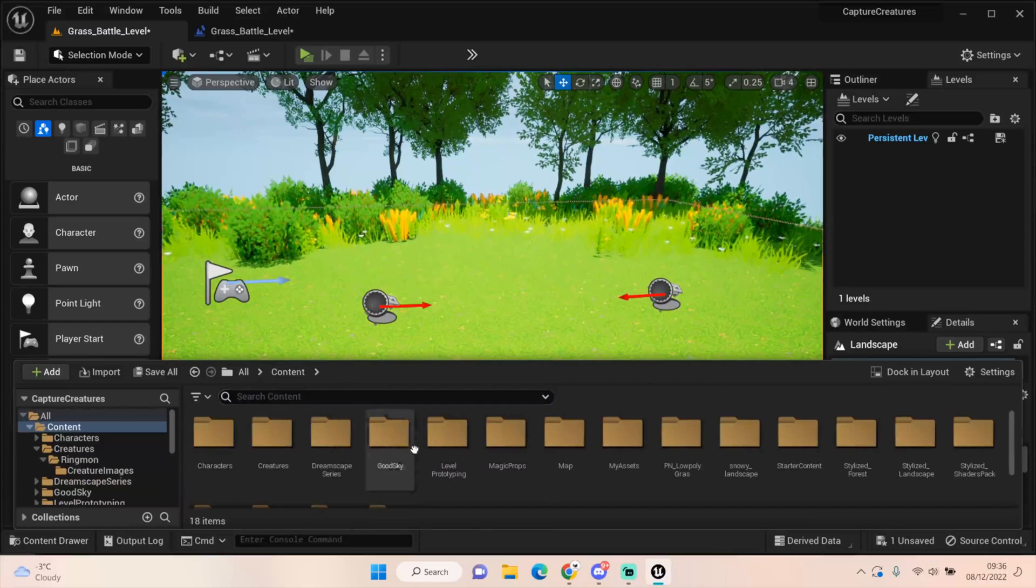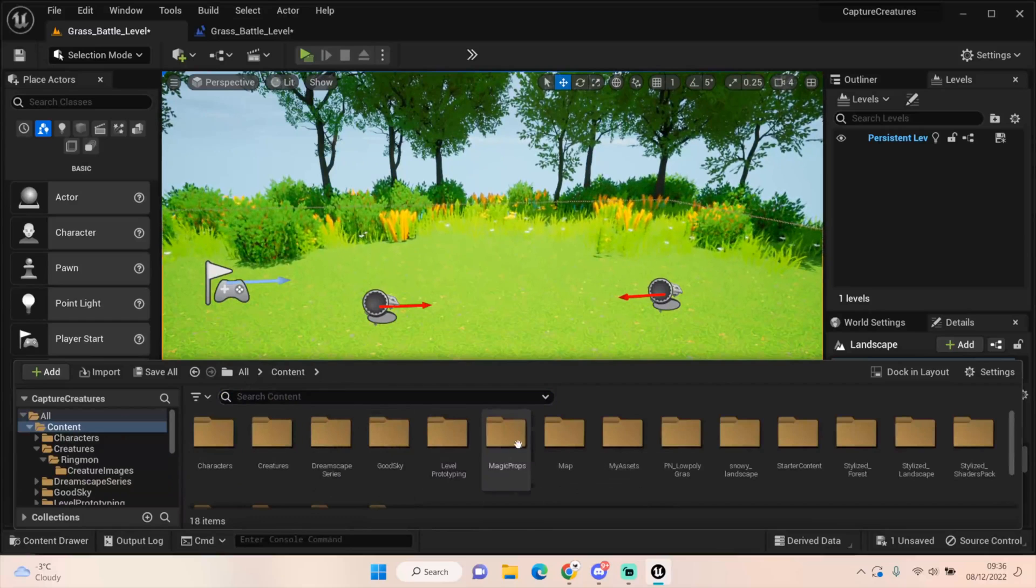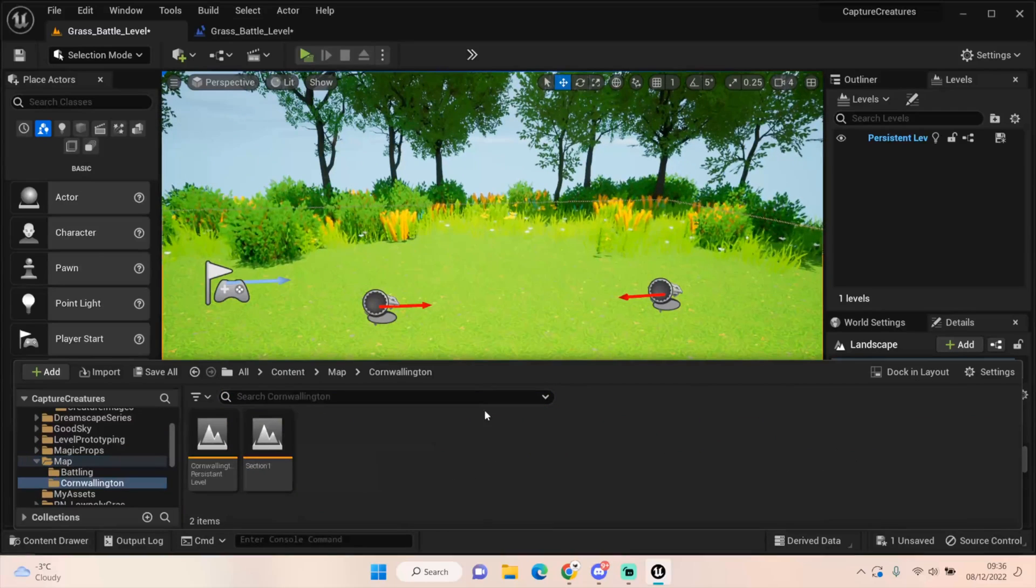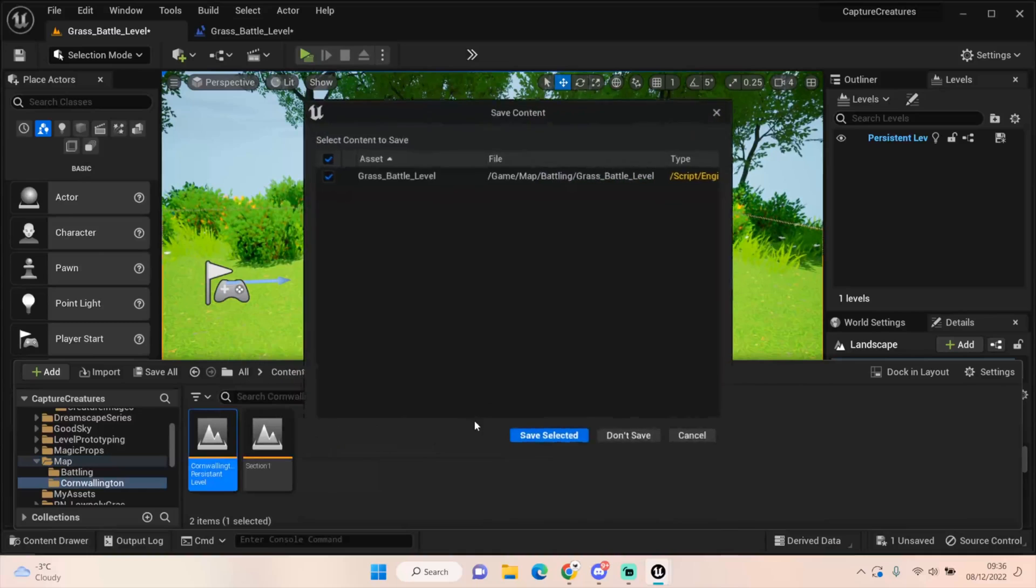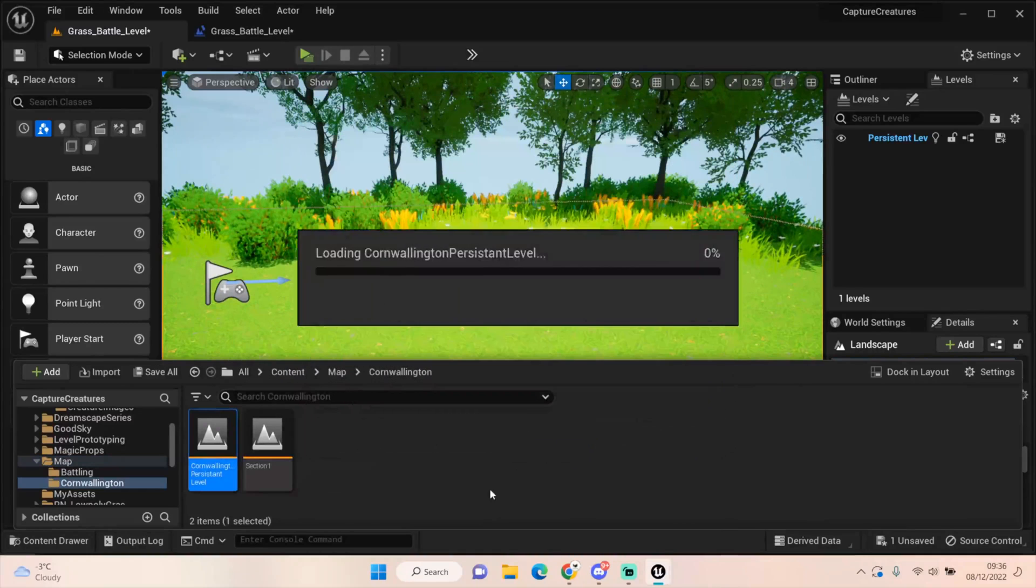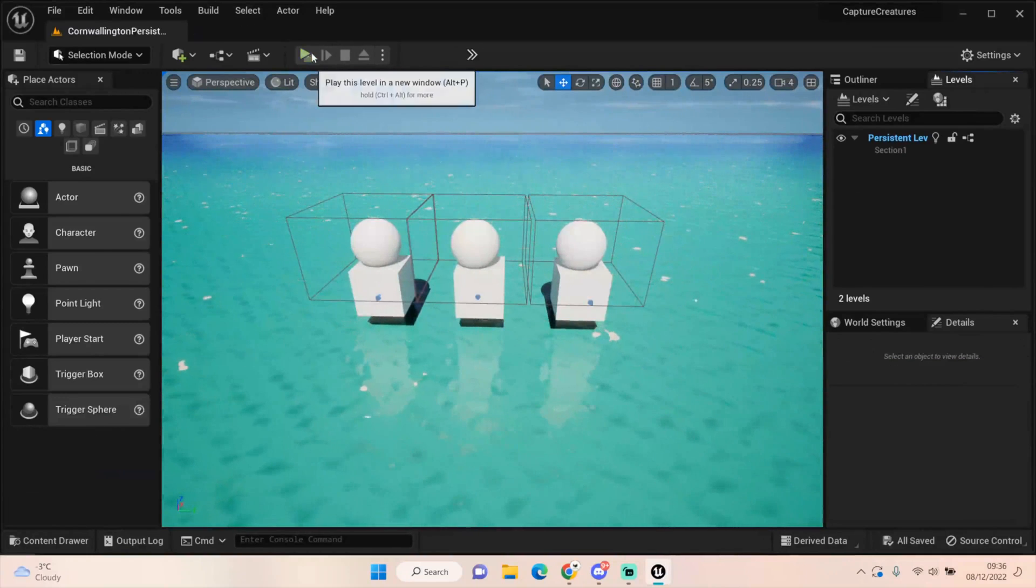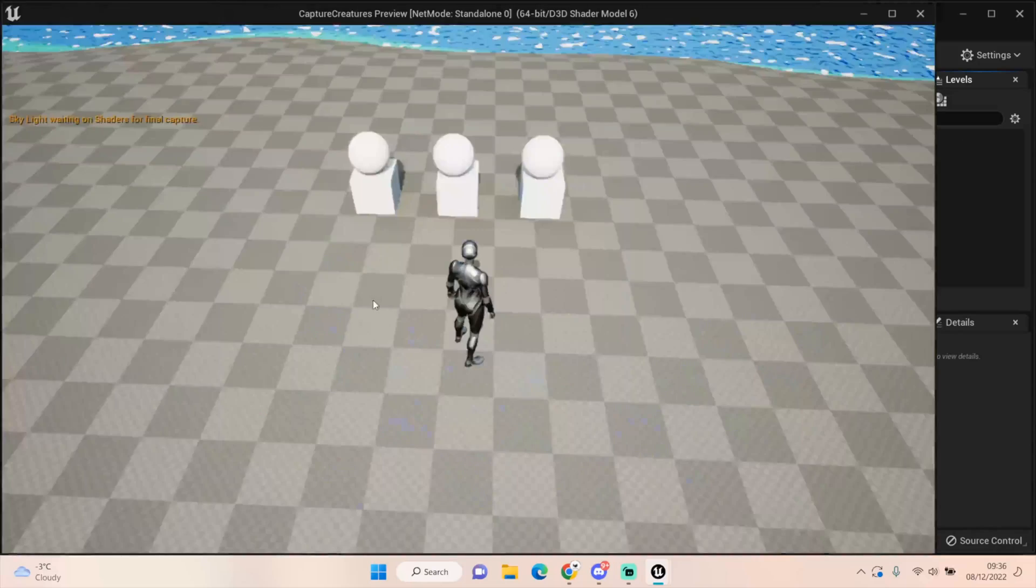So yeah, let's test it out. Let's go back to our other map. Call Wellington, save selected. And just press play. I don't need to load the terrain. Just press play.